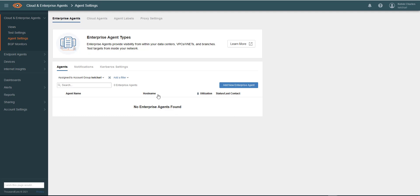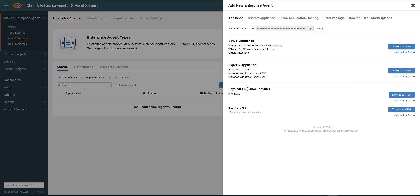We've got no Enterprise Agents at the moment, so what we need to do is download a new Enterprise Agent. To do that, we click Add New Enterprise Agent. As we discussed previously, you have a number of different formats in which you can download or make use of the Enterprise Agents.